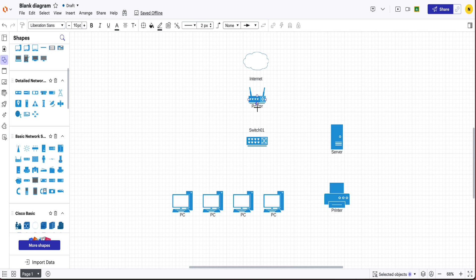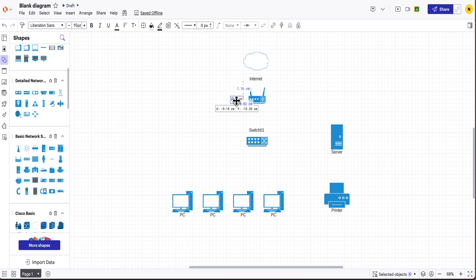So once we've got that then all we have to do is assign the IP addresses. Alright so I'm just going to put the router over here and I'll just call it router01